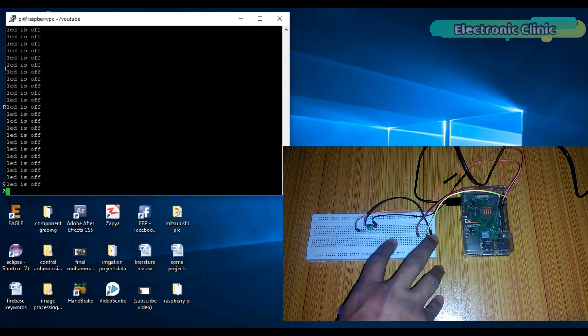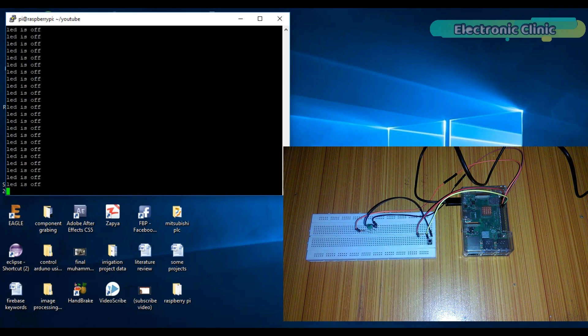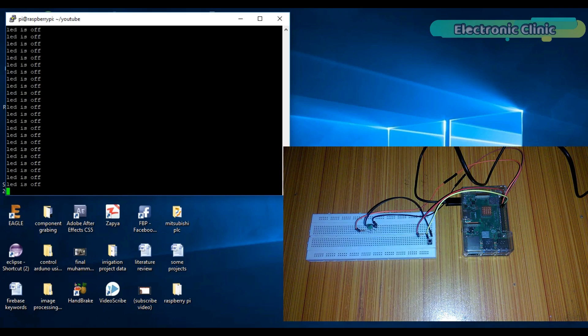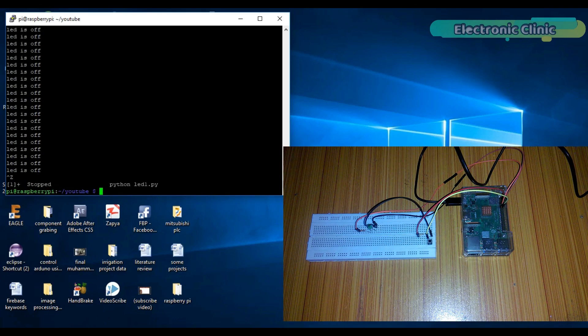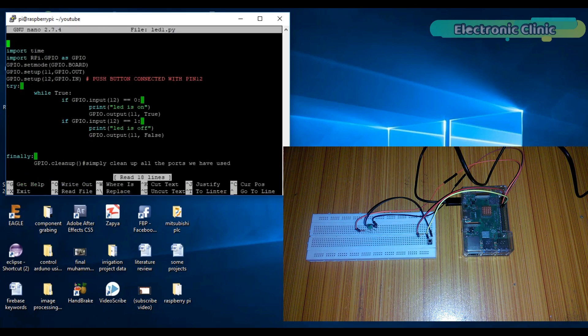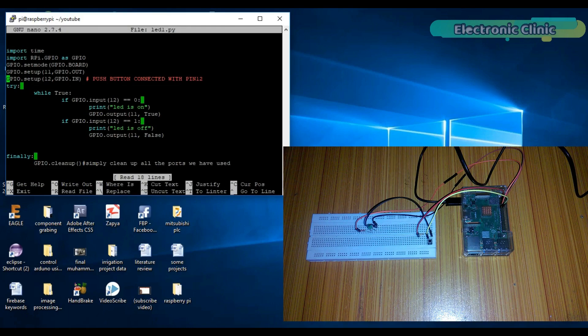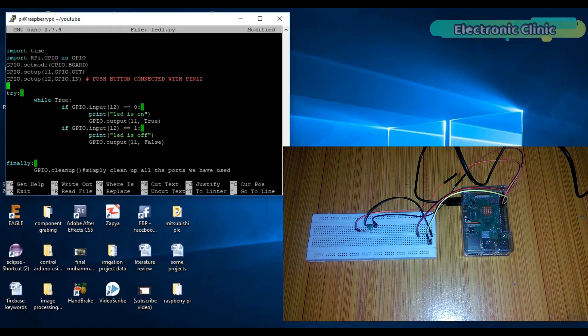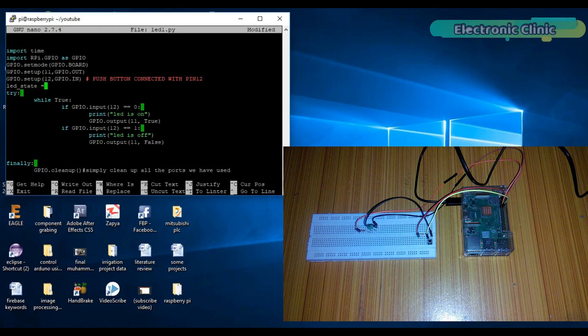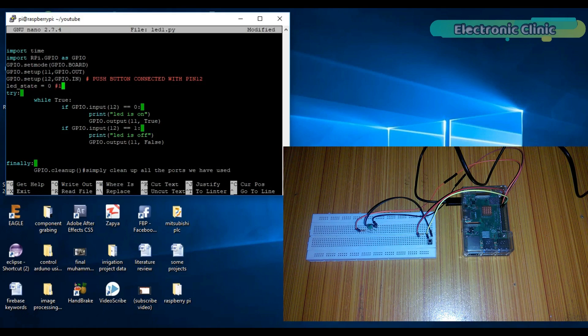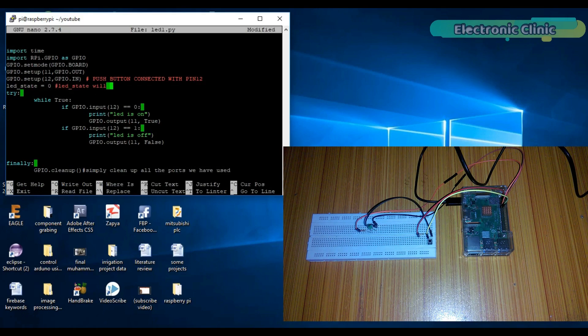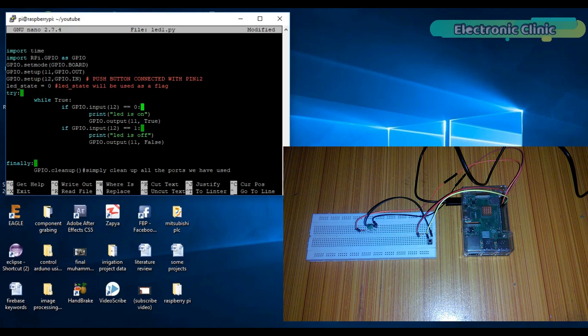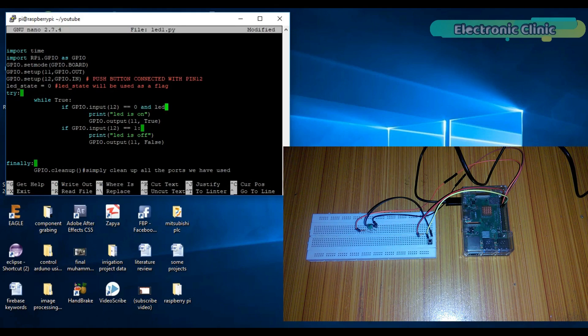This can be accomplished by using the flag in our program. Stop this program by pressing ctrl Z. Open the program. Let's add a variable LED_state and set its value to 0. So LED_state will be used as a flag. Now let's modify these if conditions.